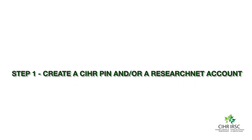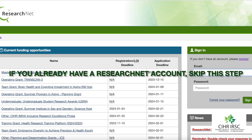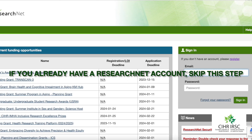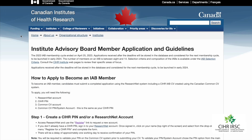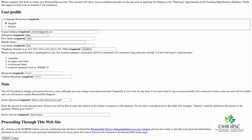The first step to apply to the Institute Advisory Board Membership Cycle is to create a ResearchNet account. If you already have a ResearchNet account, you may skip this step. On the Institute Advisory Board Membership Application and Guidelines page, click the register link. This will bring you to the user profile registration page.